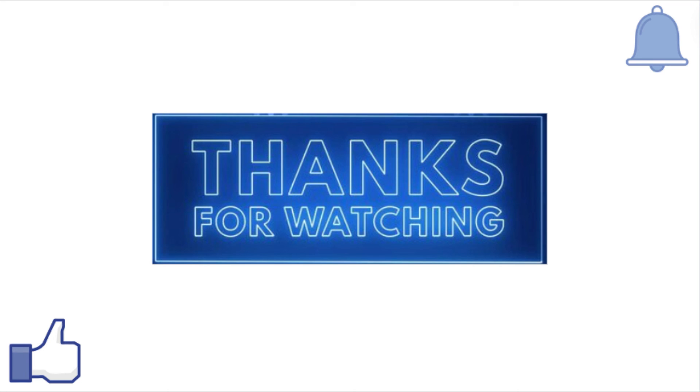Thanks for watching. If you find this video helpful, consider subscribing to our channel.